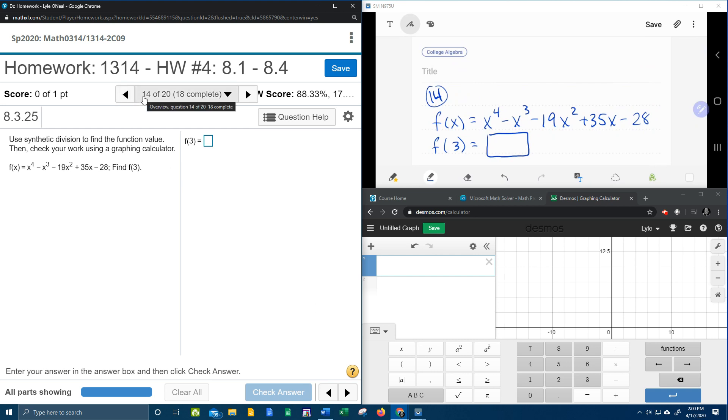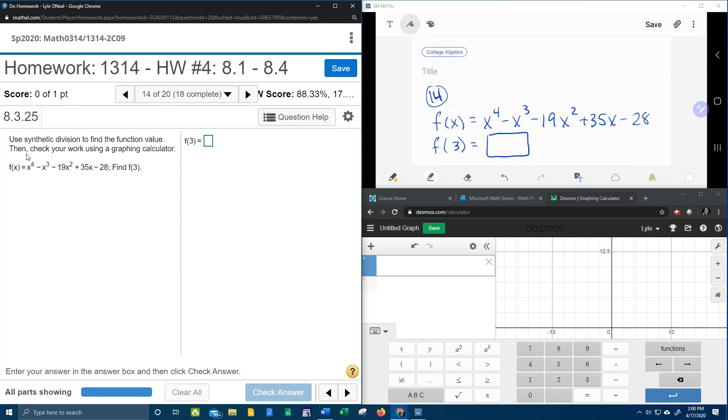All right, here we go. Number 14 from our college algebra homework number 4 in MyLabMath. They ask us to use synthetic division to find the function value, then check your work using a graphing calculator.